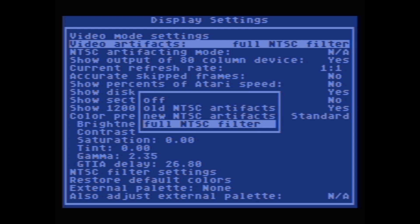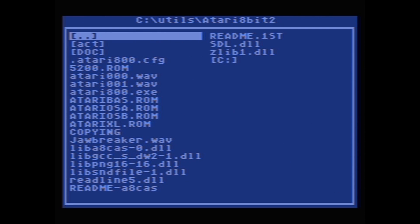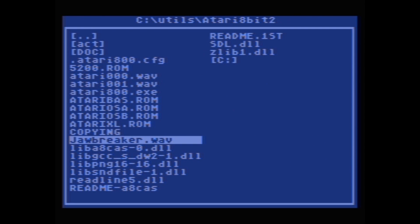The Full NTSC Filter setting tells the emulator to emulate an old-style NTSC TV as closely as possible, including all the artifacts or imperfections of the signal that old TVs had. The reason for this is that the games are actually programmed to take advantage of these imperfections to do better graphics than they'd otherwise be able to do — really cool programming tricks. Then from the menu you can go to Run Atari Program and directly select the Jawbreaker wave file, because this patched version of the emulator doesn't need cassette images — you just load the wave file directly.